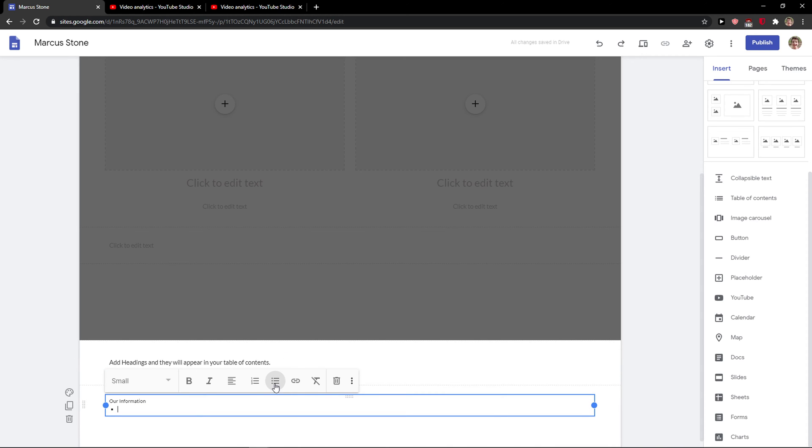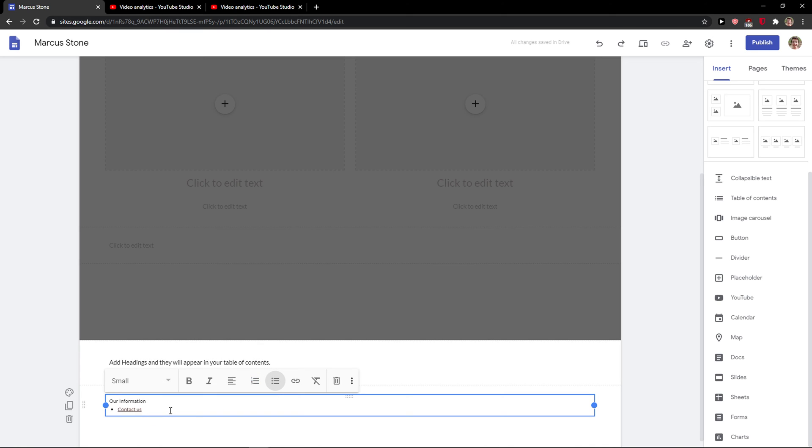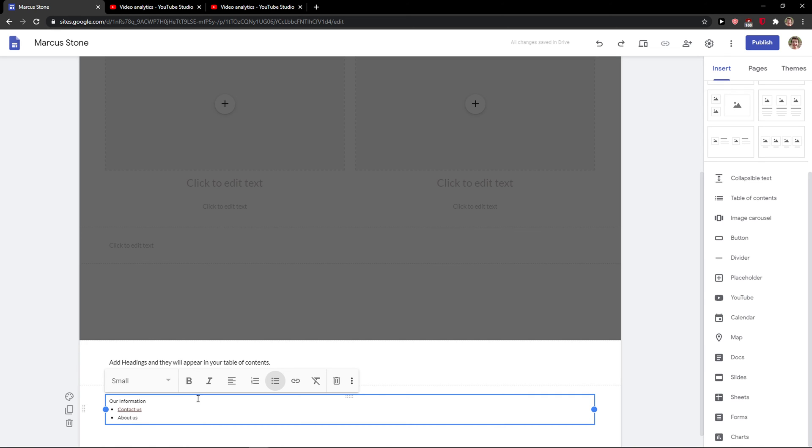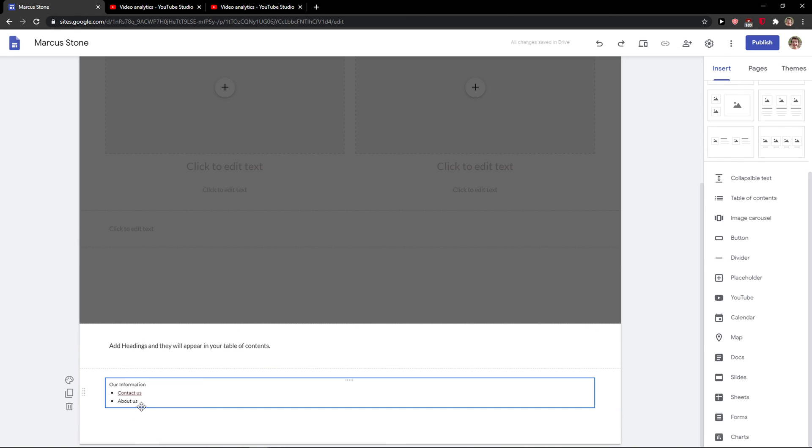I would add 'Contact Us' and link it to a page on the site. Then I would add 'About Us' and create it like this.